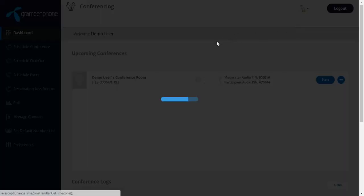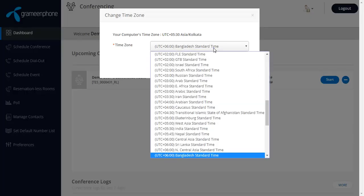A new screen appears. Select your preferred time zone by clicking on the time zone drop down.